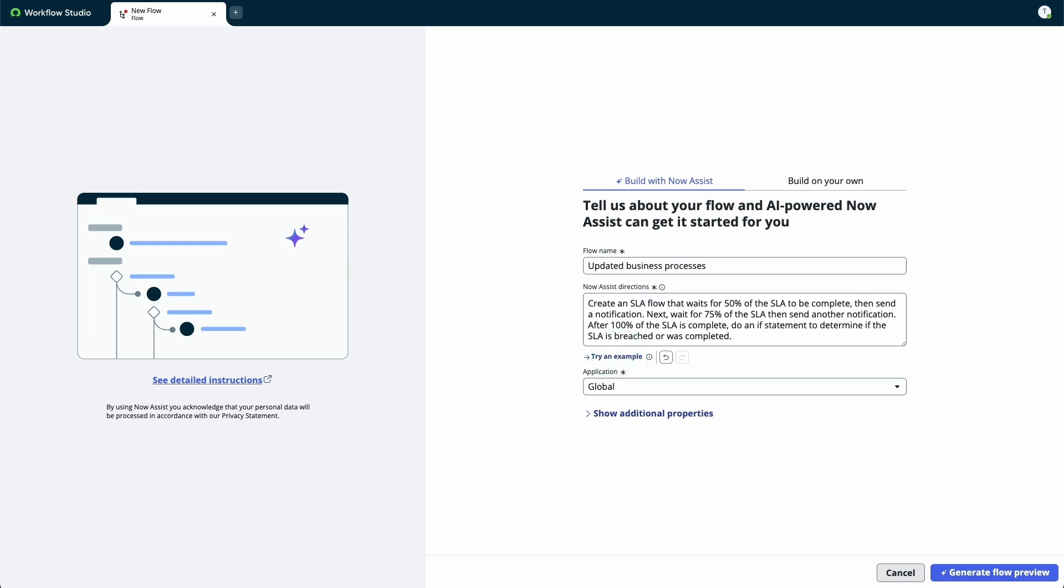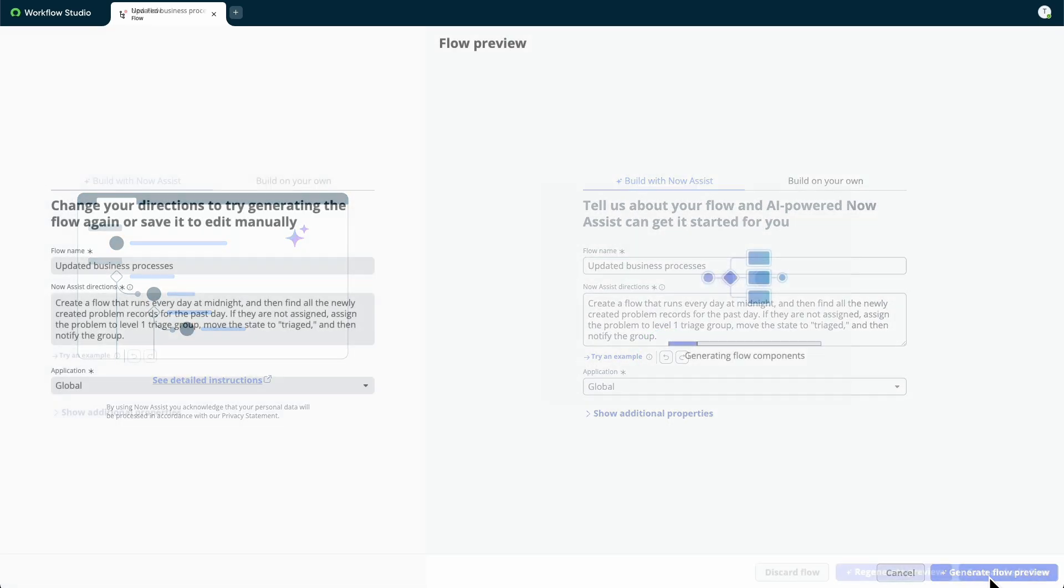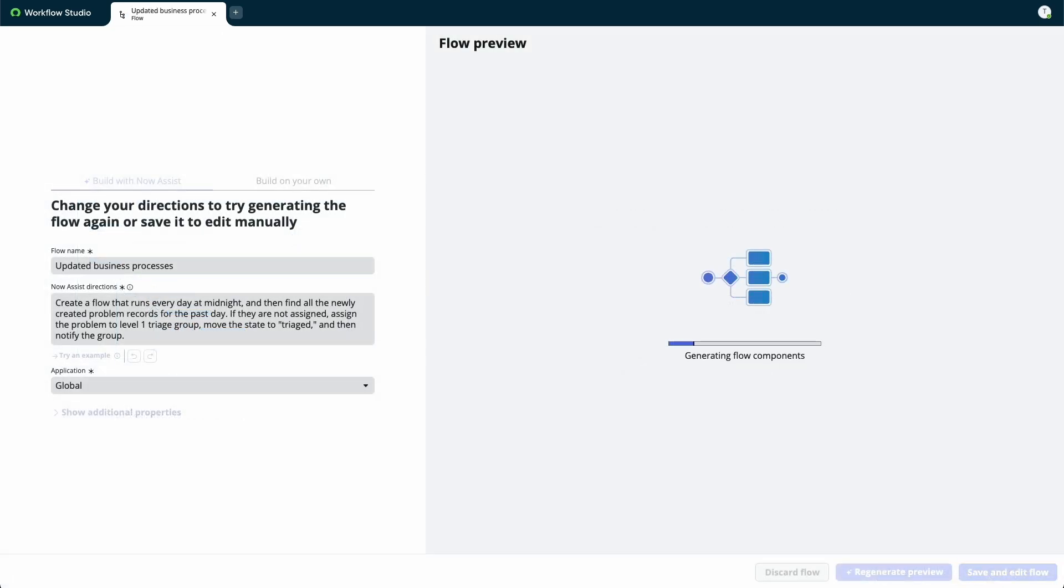You can use the Undo and Redo options to revert to your previous directions. We'll select Generate Flow Preview with NowAssist when we have the directions we like.